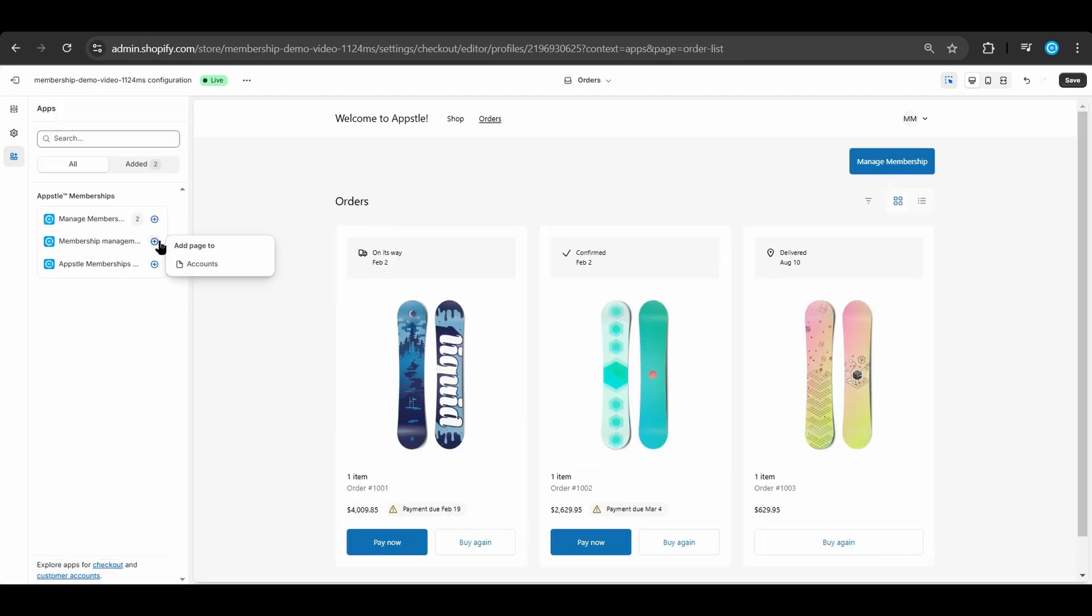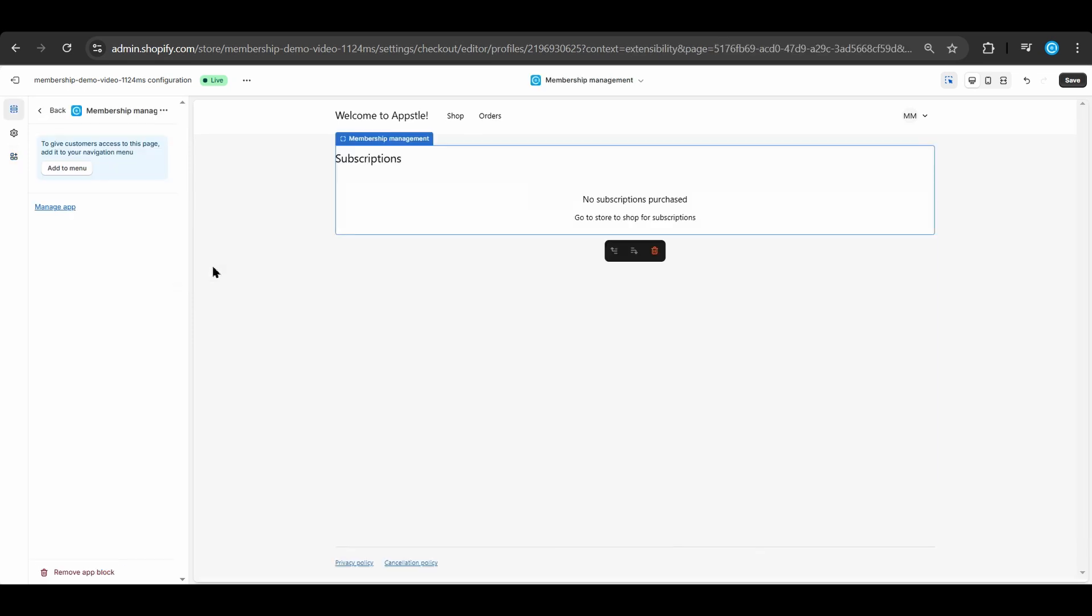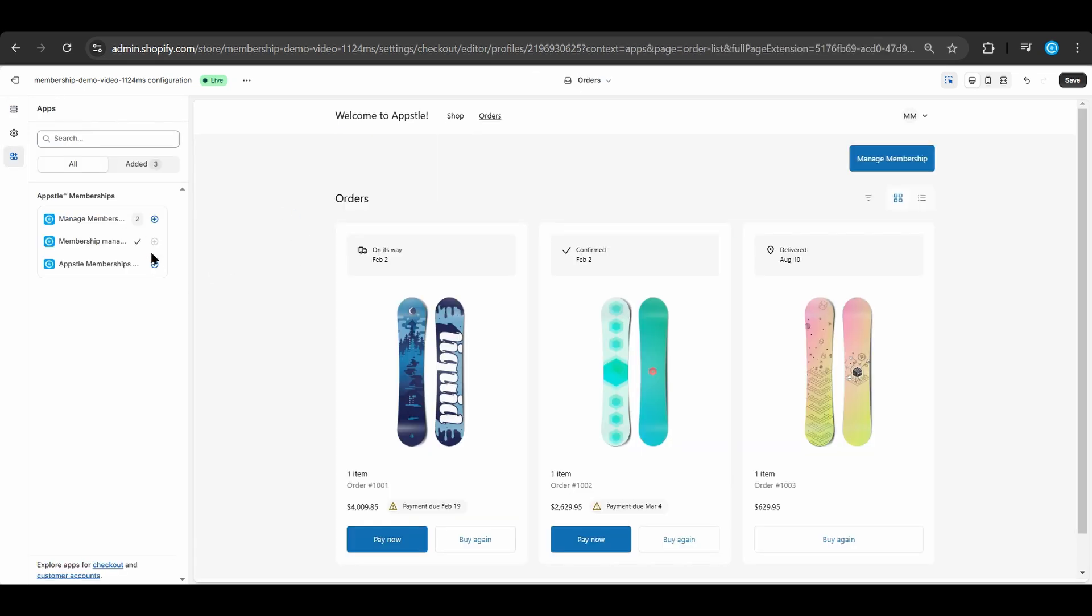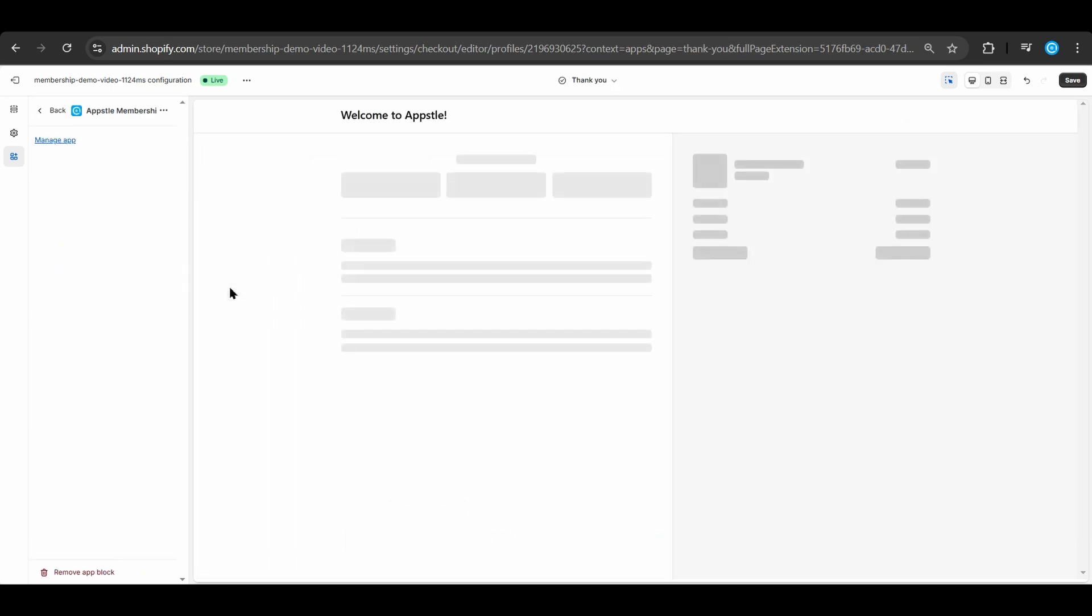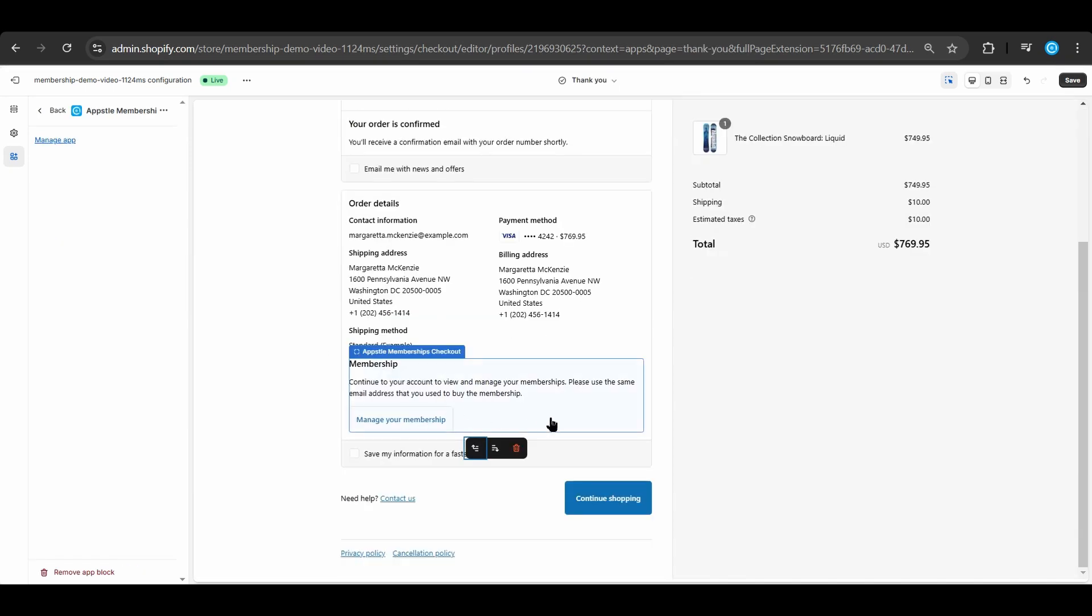Now we will add the membership management section to the accounts page. Lastly, we will add the manage membership button to the thank you page after the checkout. Make sure to select save to save all of your changes.